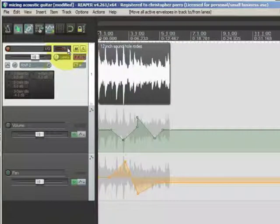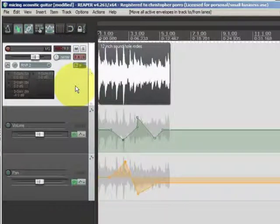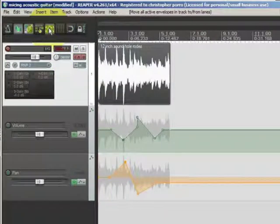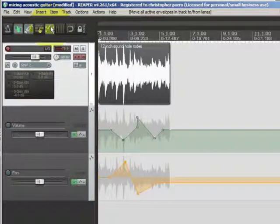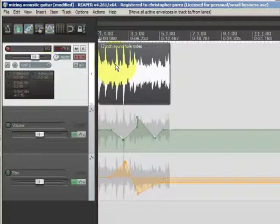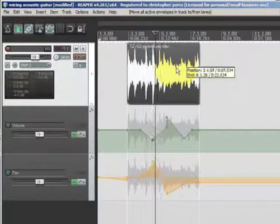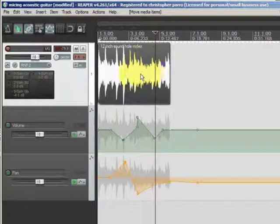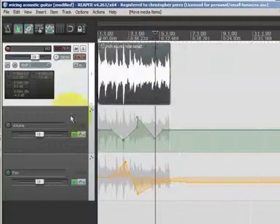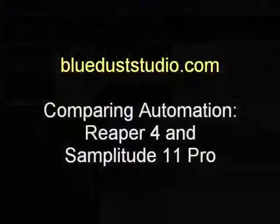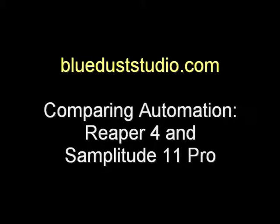Moving automation — I've never had a problem with Reaper moving automation. It's pretty simple: make sure this button is clicked down — you can tell by the icon that it's automation locked to the object. You just click on your object, move it, and all your automation goes with it. Thanks for watching, and if you want to put a comment on my blog at blueduststudio.com or YouTube, feel free to question or comment if I missed something. Thanks for watching.